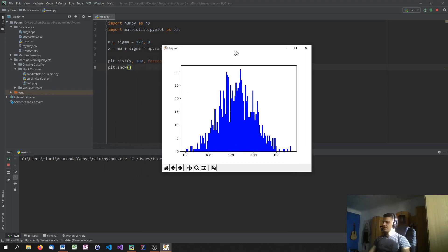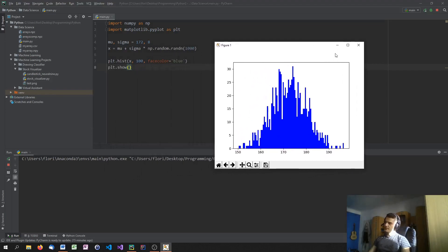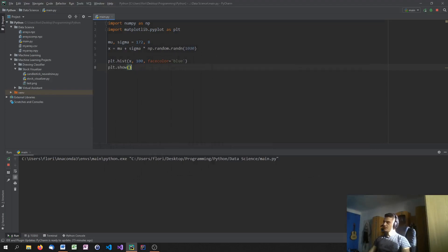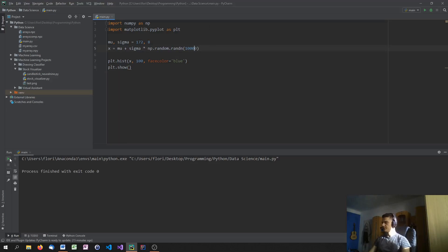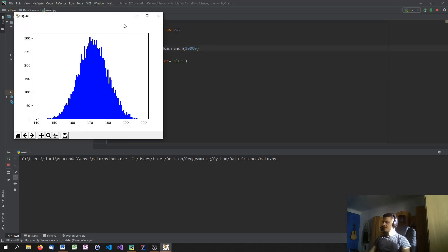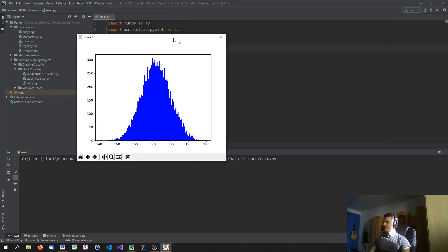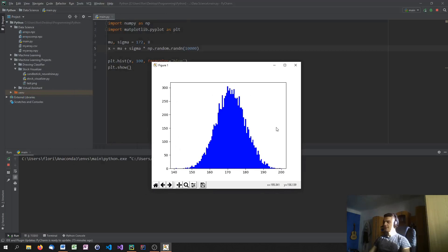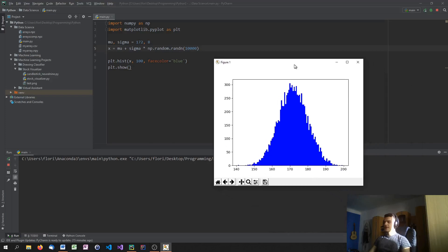As you can see, okay, that's not a perfect bell curve. Maybe we should use 10,000 different samples. Yeah, that looks much more like a bell curve. So this is the typical Gaussian bell curve that I talked about.